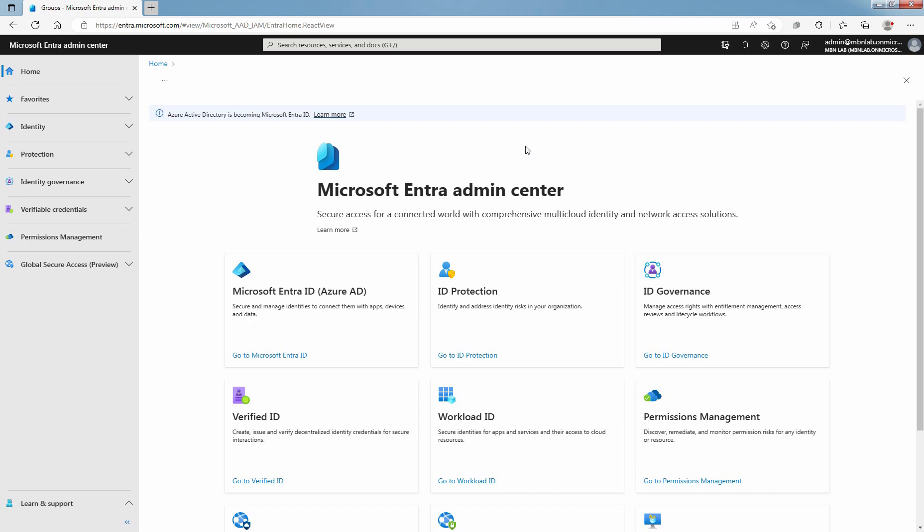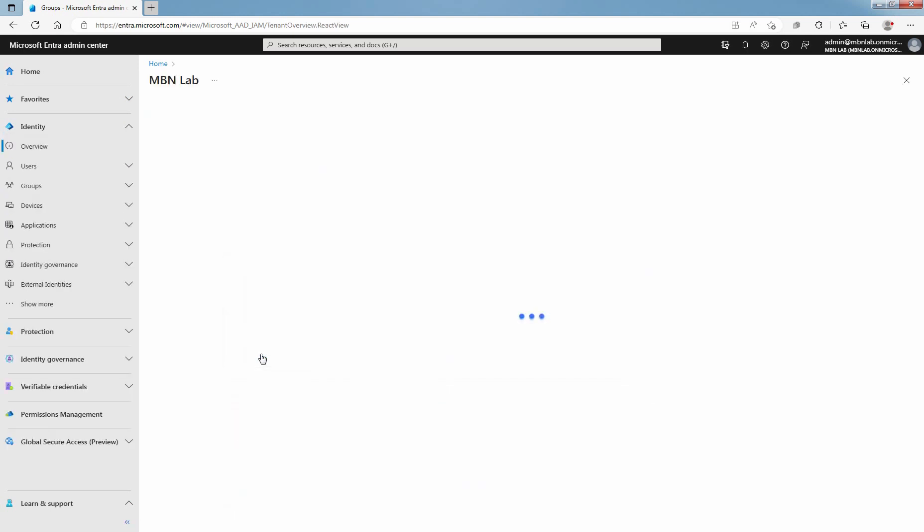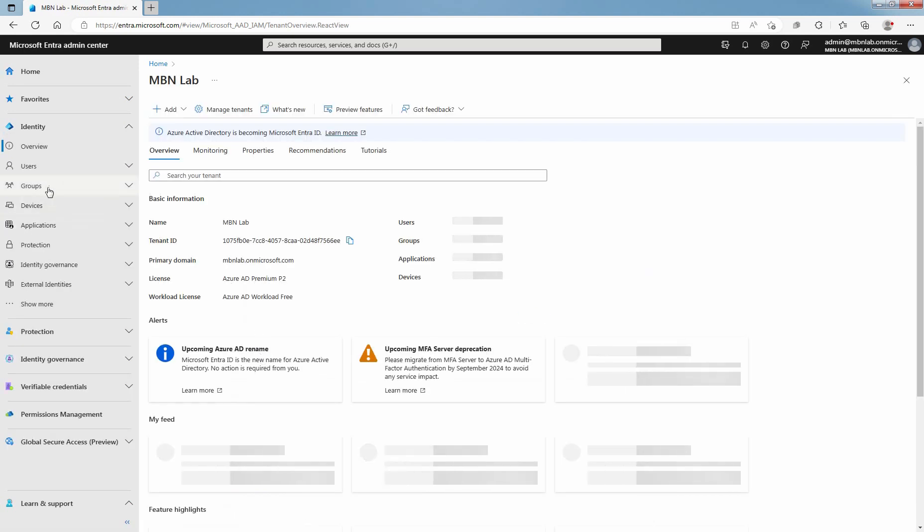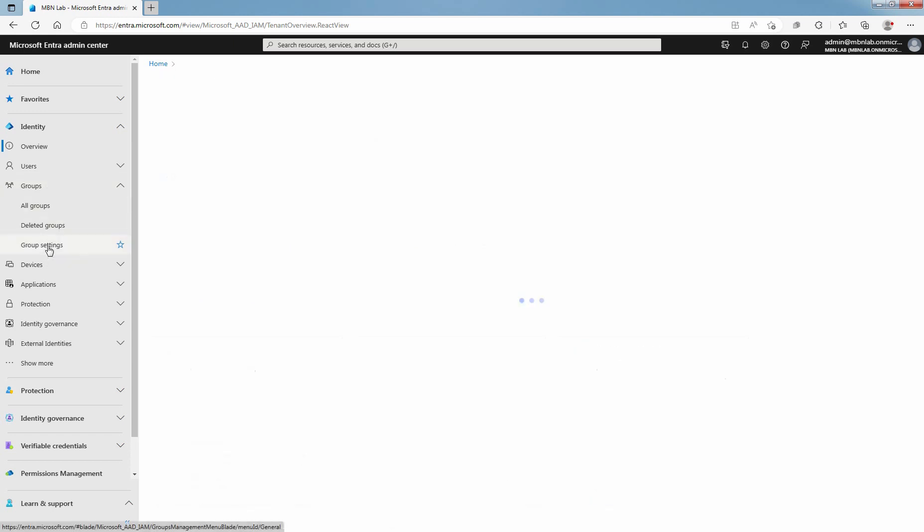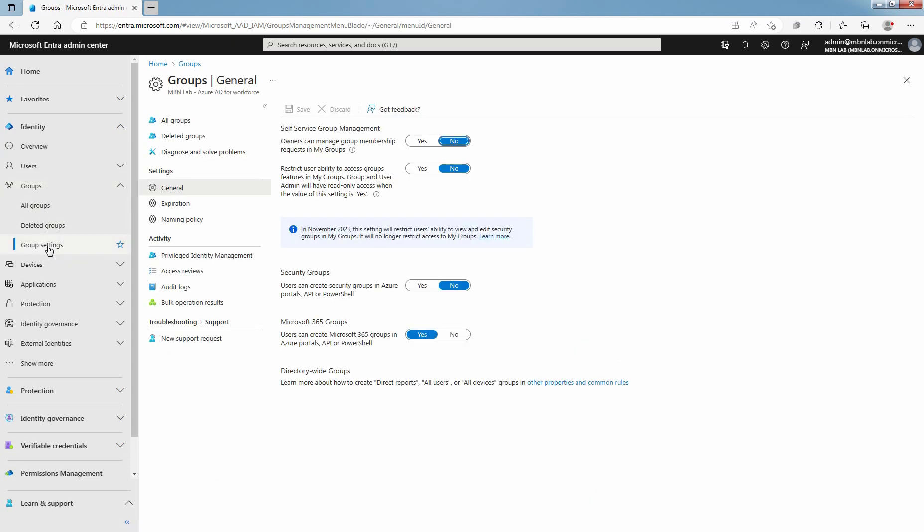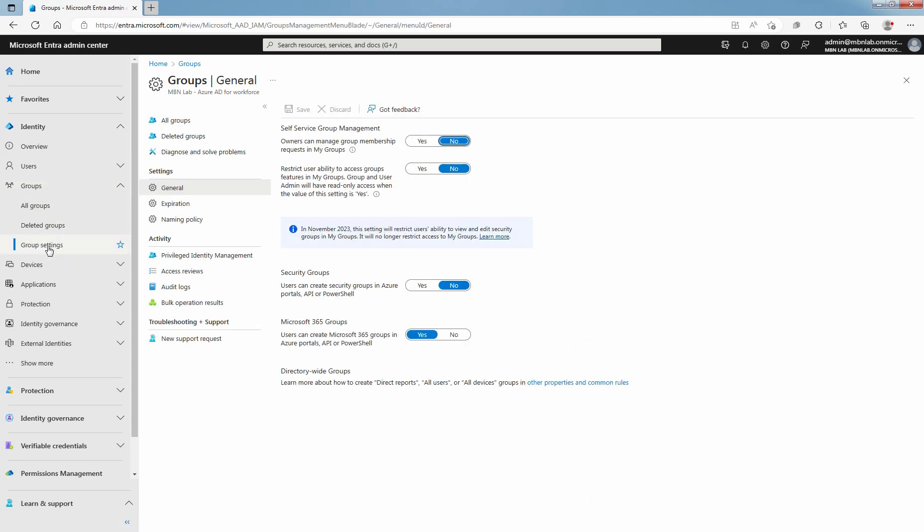Access Microsoft Entra Admin Center. Click on Go to Microsoft Entra ID. Click on Groups and select Group Settings. Select Expiration to open the expiration settings.